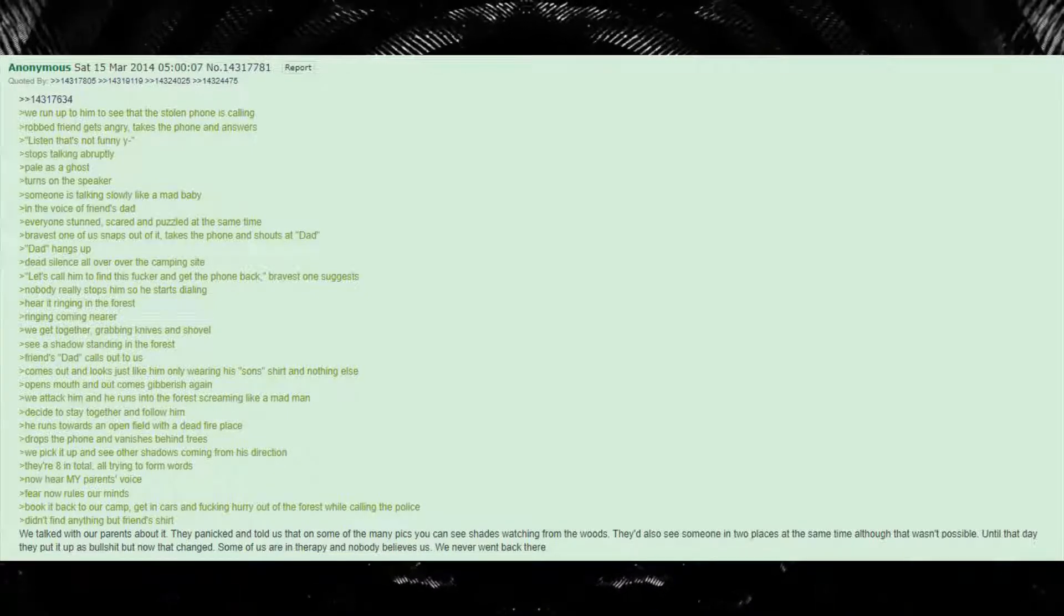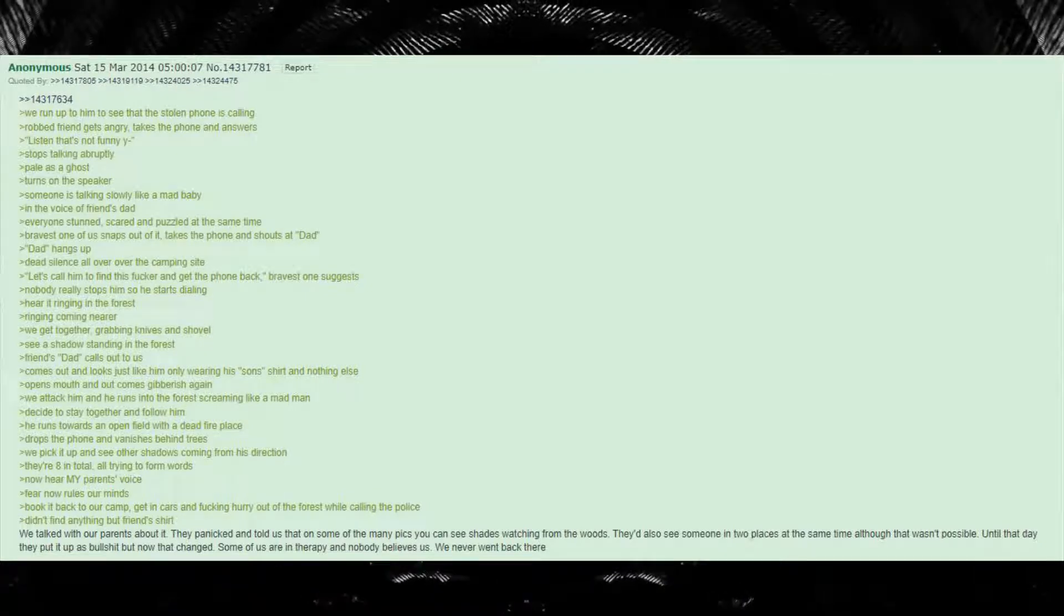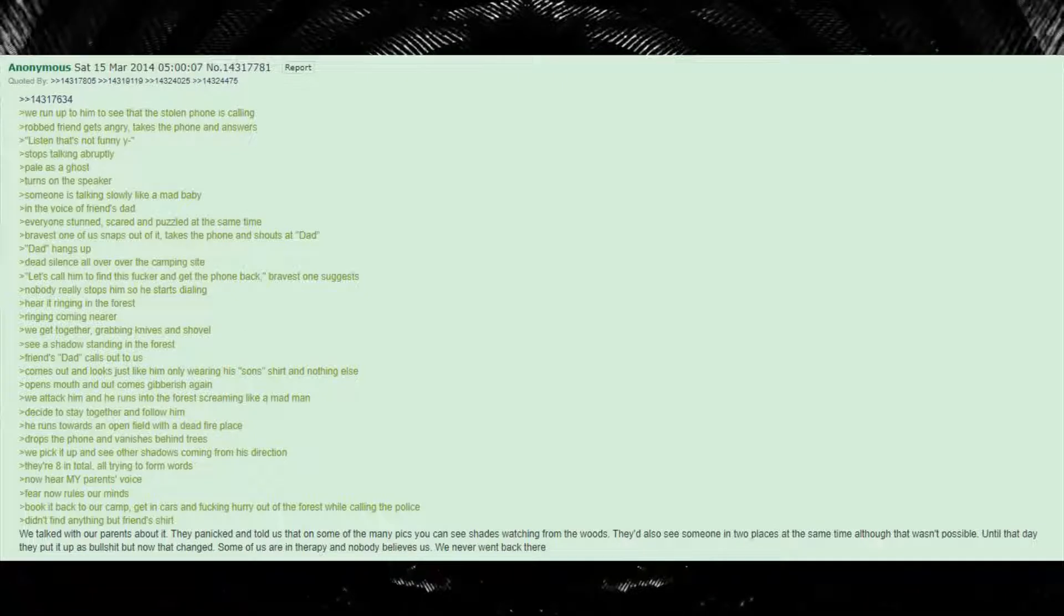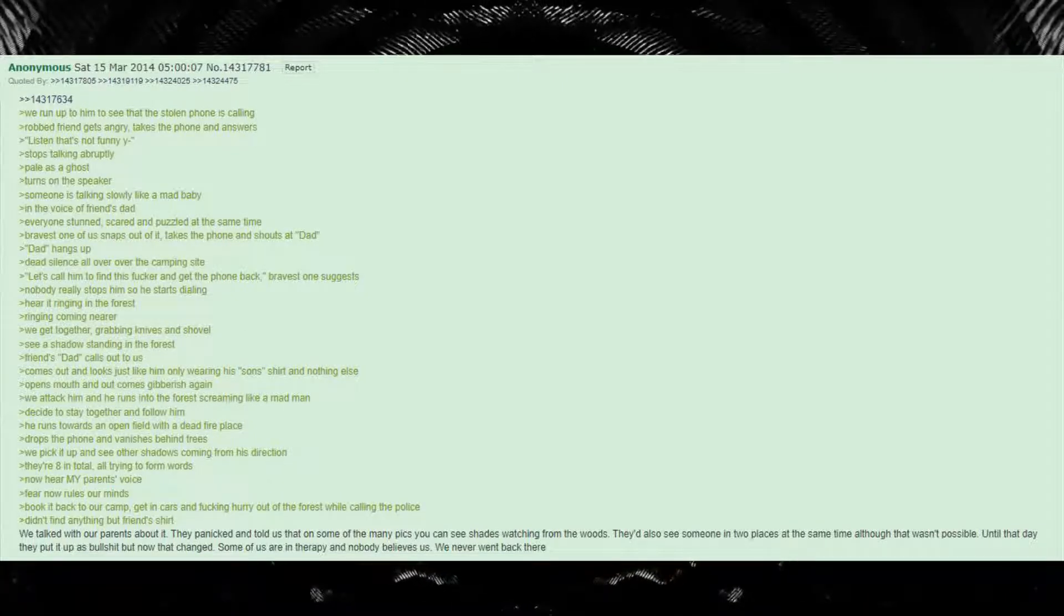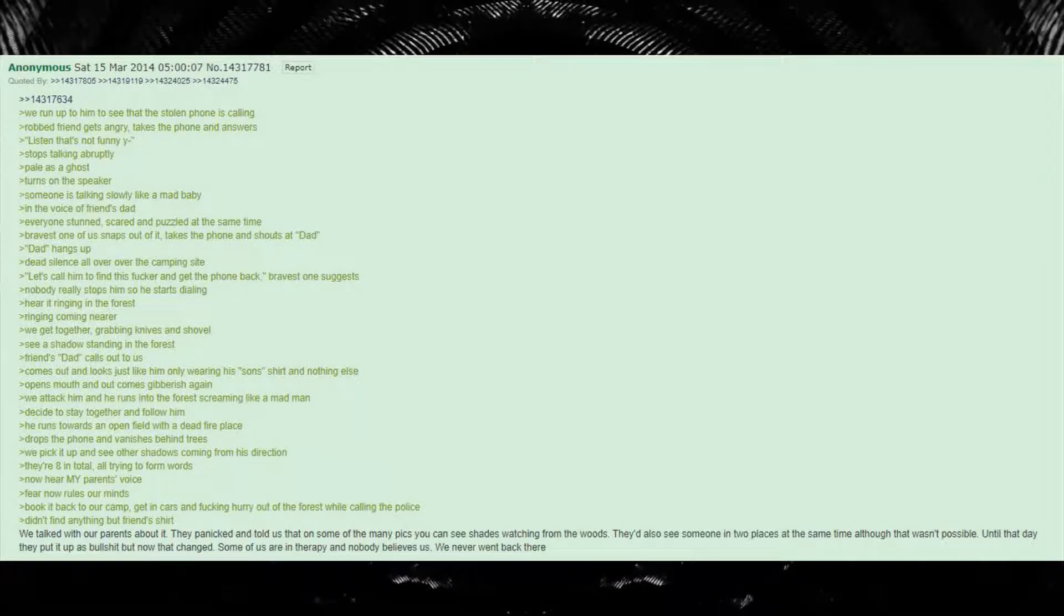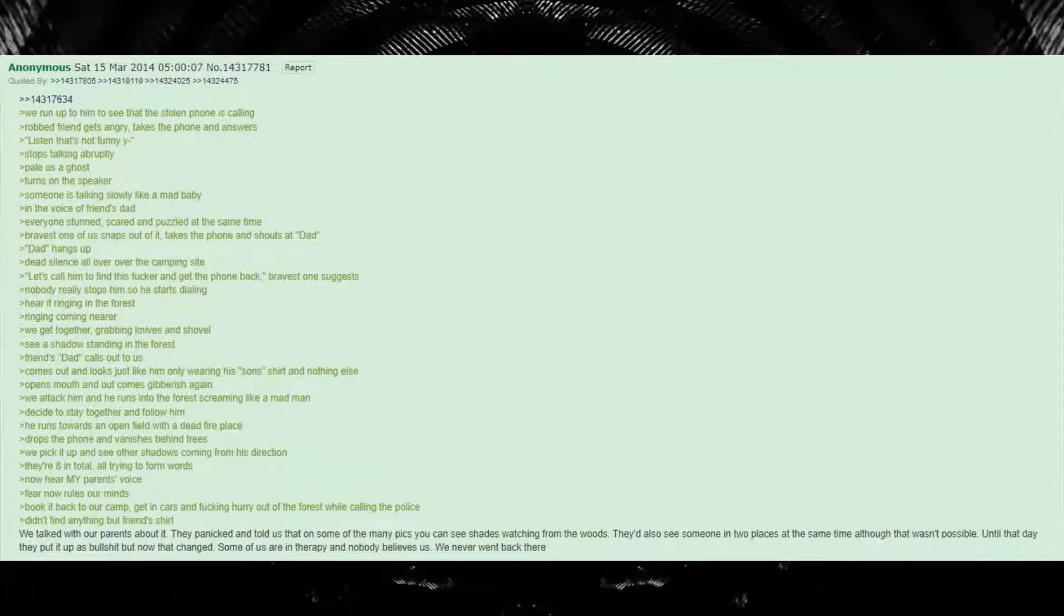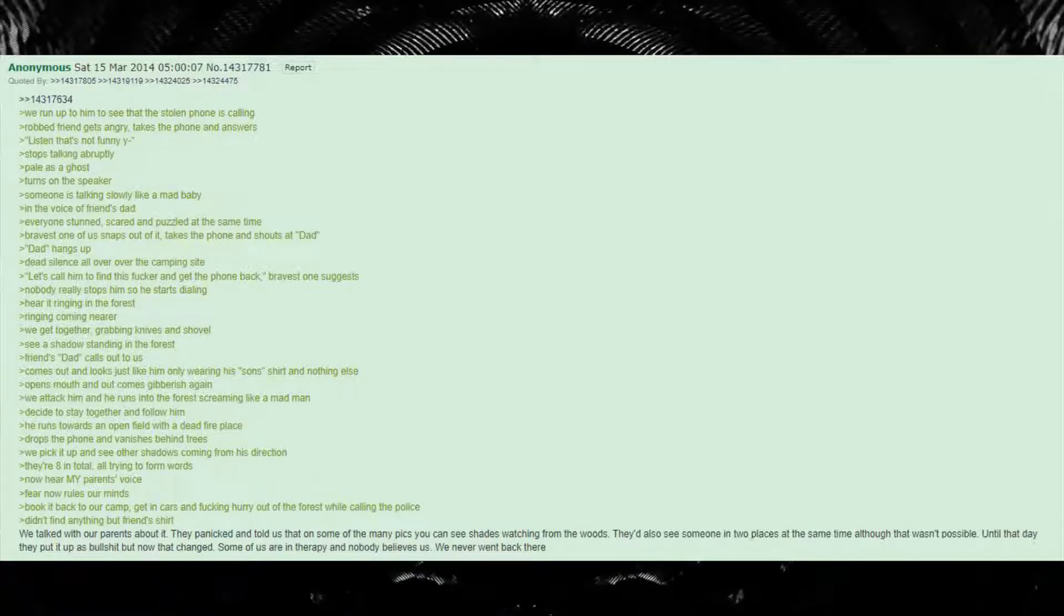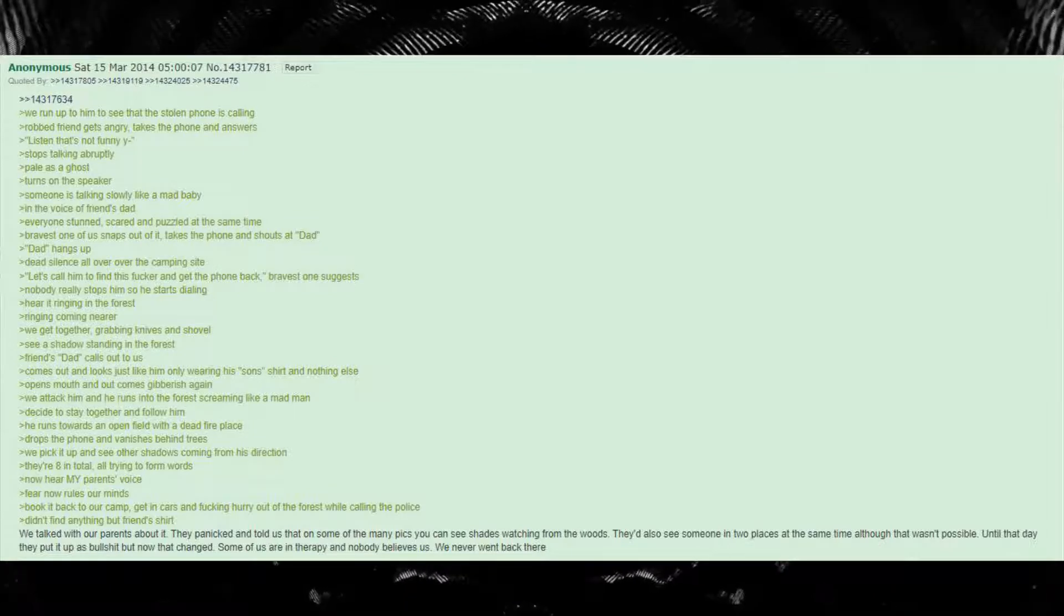Didn't find anything but friend's shirt. We talked with our parents about it. They panicked and told us that on some of the many pics you can see shades watching from the woods. They'd also see someone in two places at the same time although that wasn't possible. Until that day they put it up as bullshit but now that changed. Some of us are in therapy and nobody believes us. We never went back there.